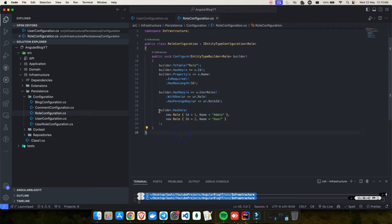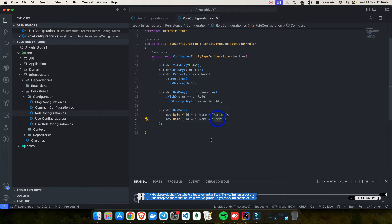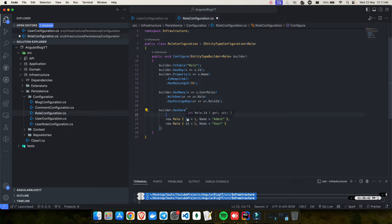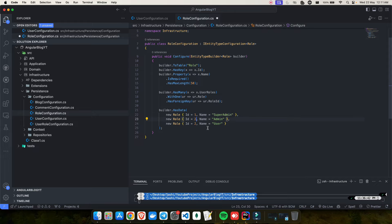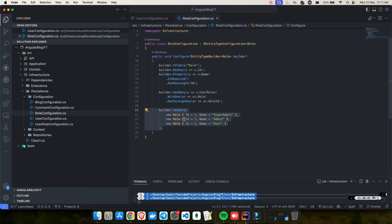One important thing in the role configuration is data seeding. Whenever the migration runs, the role table will by default have two records: admin and user. You can add your own additional roles — for example, I'll add a super admin role. Just make sure the IDs are unique: 1, 2, and 3. Whenever the migration runs, you will see these records by default in your role table.